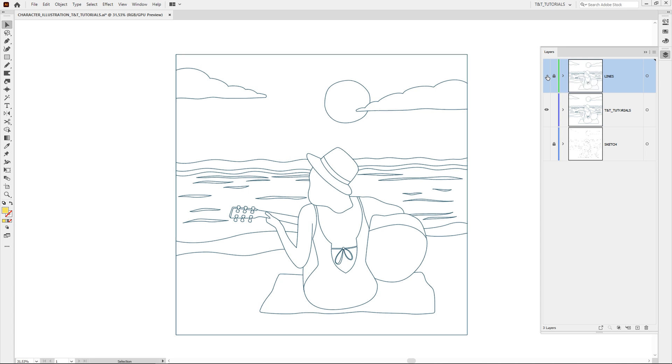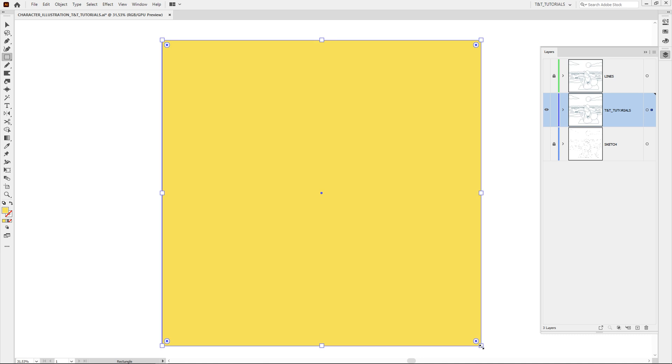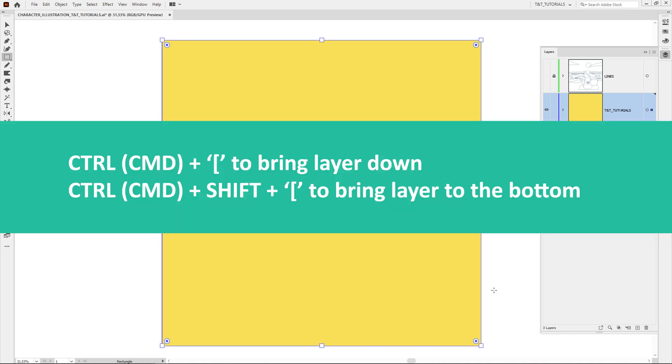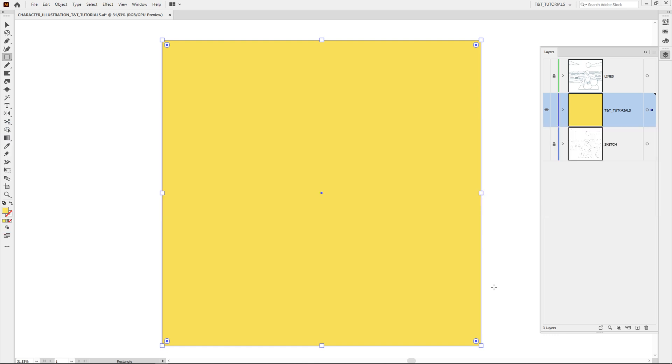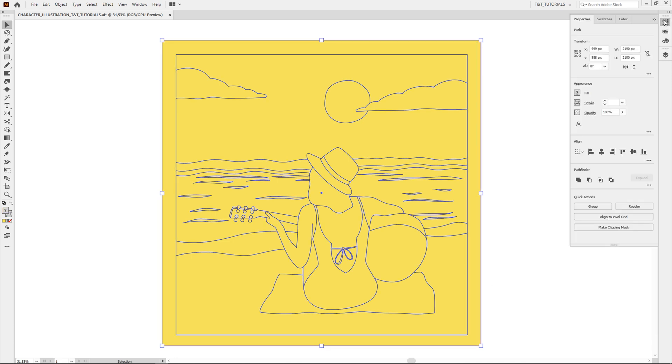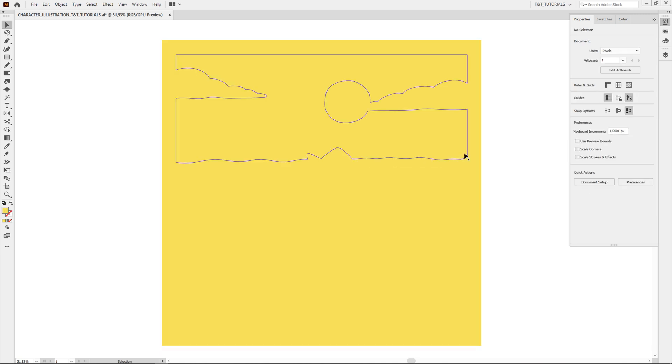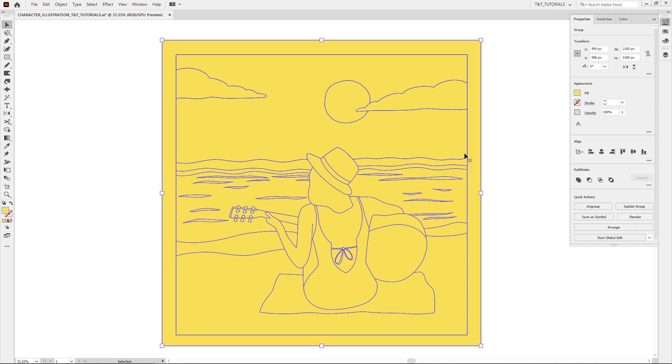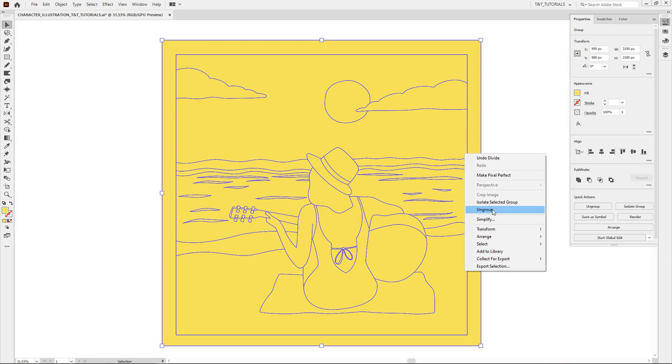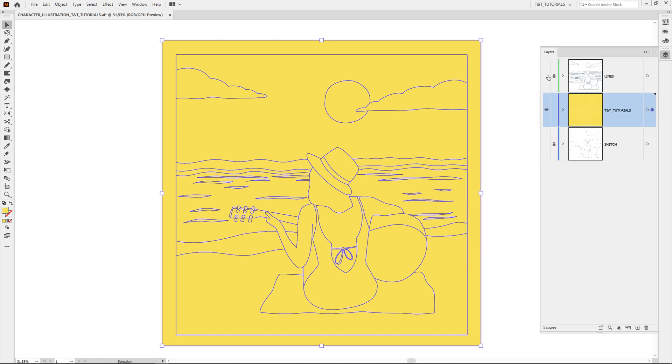Let's make Lines layer invisible for now. Select this layer. And press M to use the Rectangle Tool. Draw a huge rectangle to cover all lines. After this press CTRL or CMD plus left brackets to bring this rectangle to the bottom. Press CTRL or CMD plus A to select all. Click on Properties. In Pathfinder click on More Options. And select Divide. Press V for the Selection Tool. Select this rectangle. Right click on it. And select Ungroup.